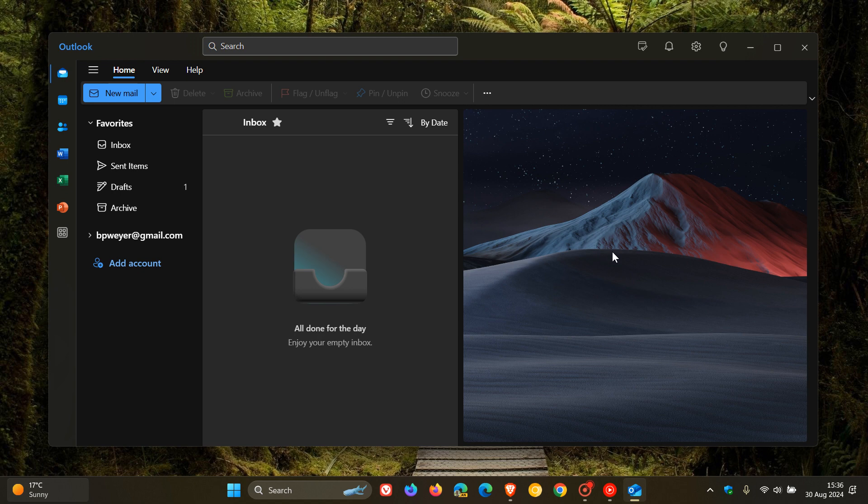So it seems that Microsoft is slowly but surely pushing classic Outlook features into the new Outlook, and it kind of makes you think why they are taking so long to do this.